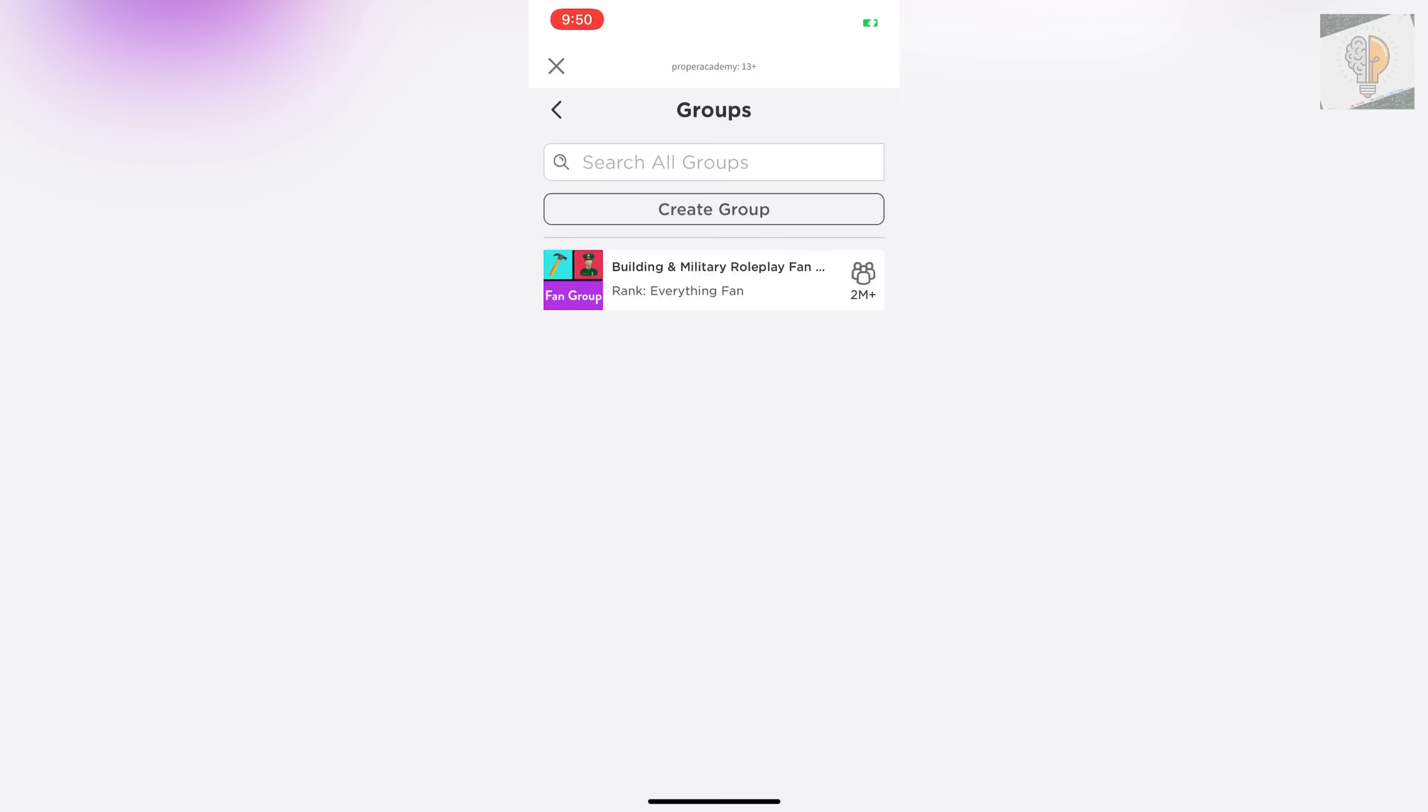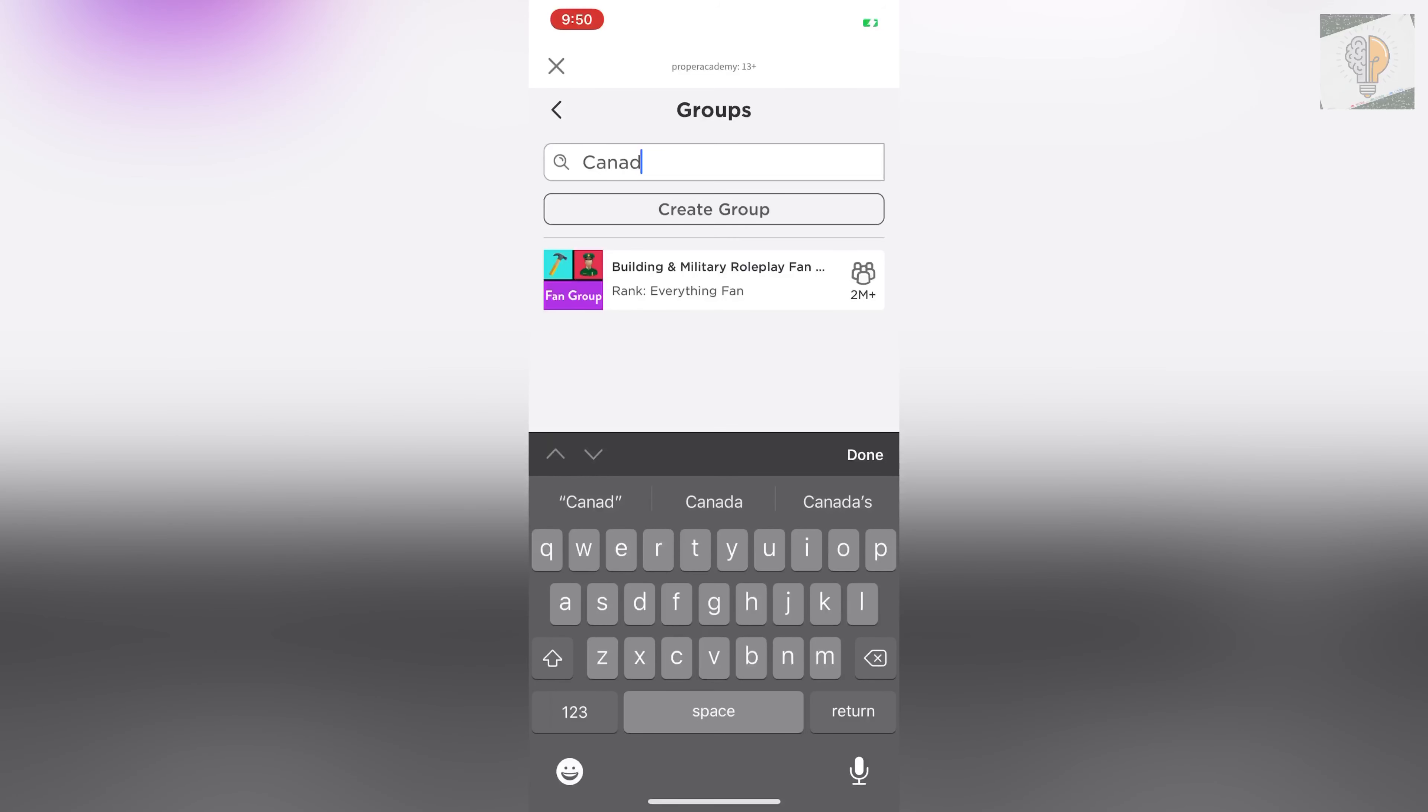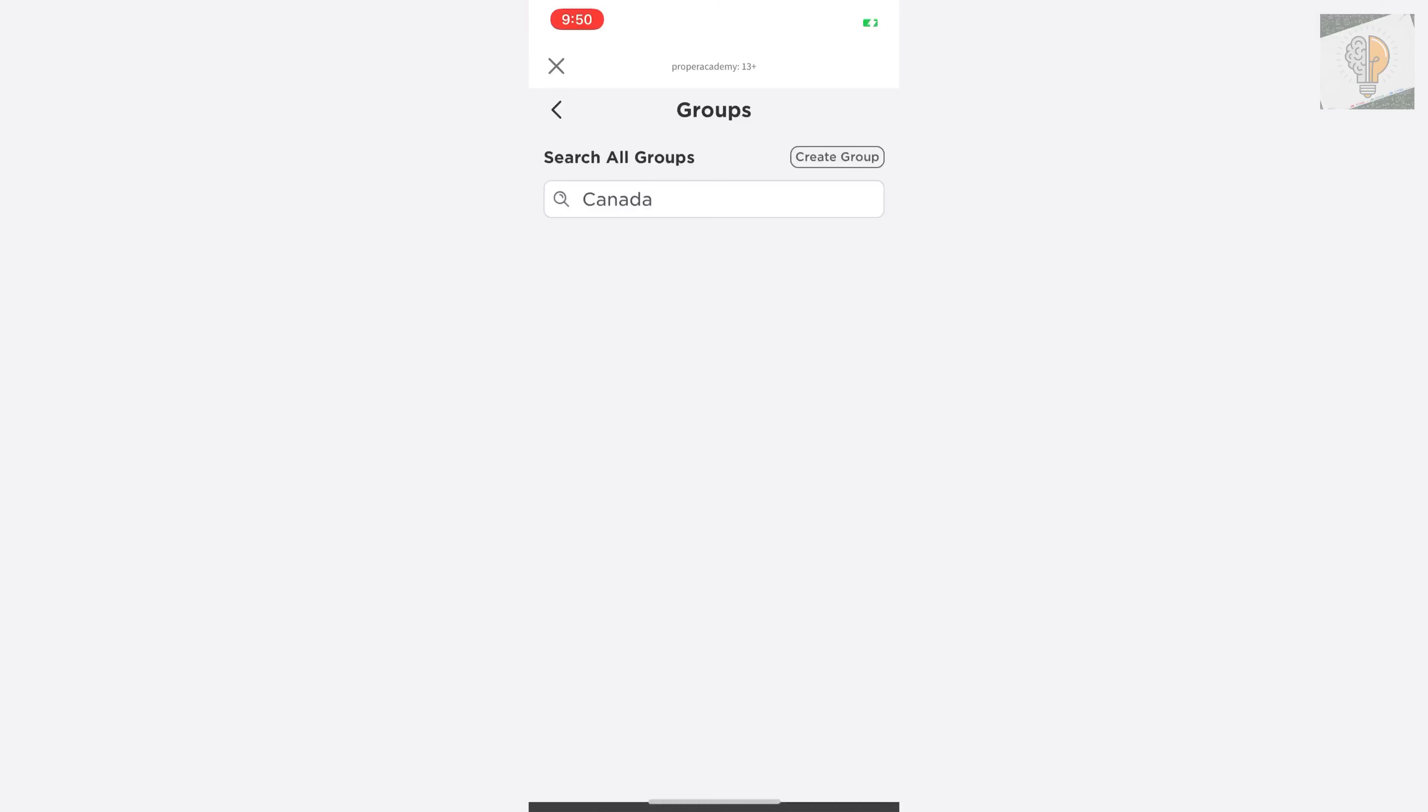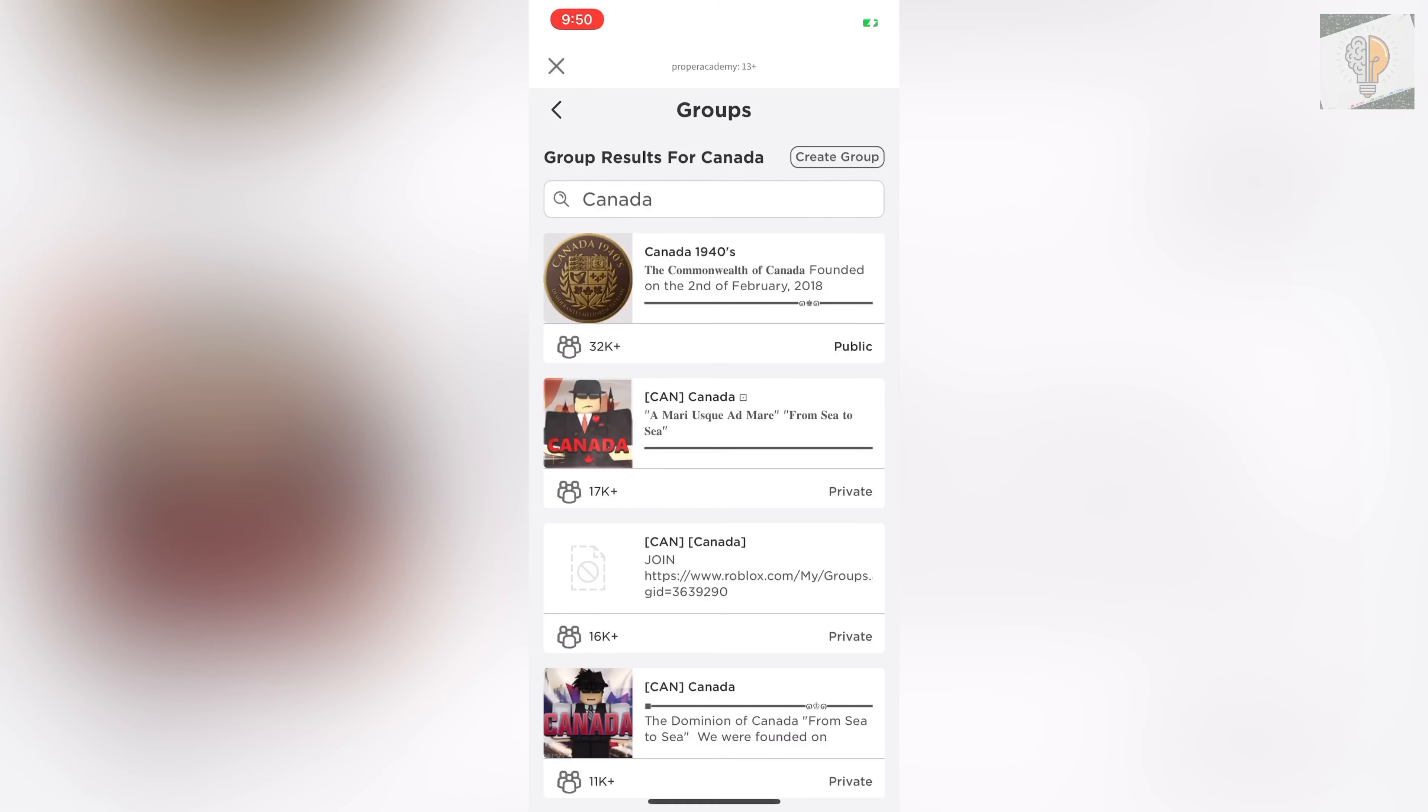Now there's a couple of ways to search for groups. You could search by where you are. So let's say Canadian or even Canada and then search. I'm going to show you a couple different groups from that search.